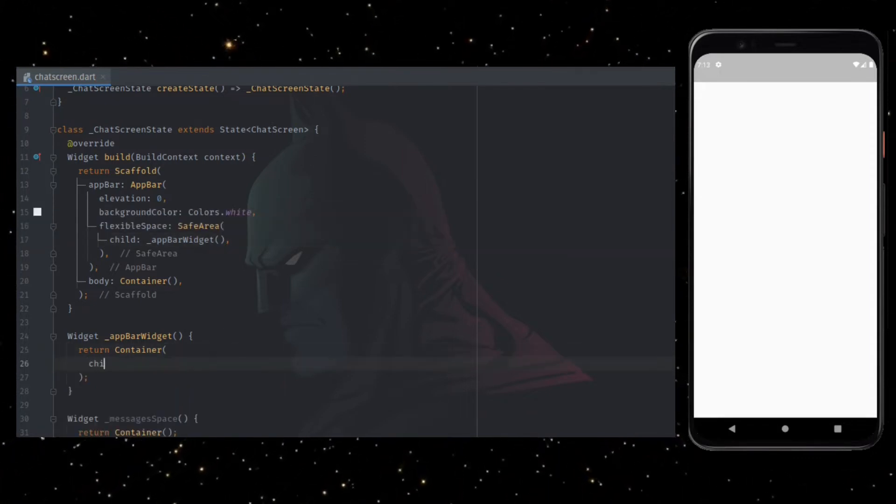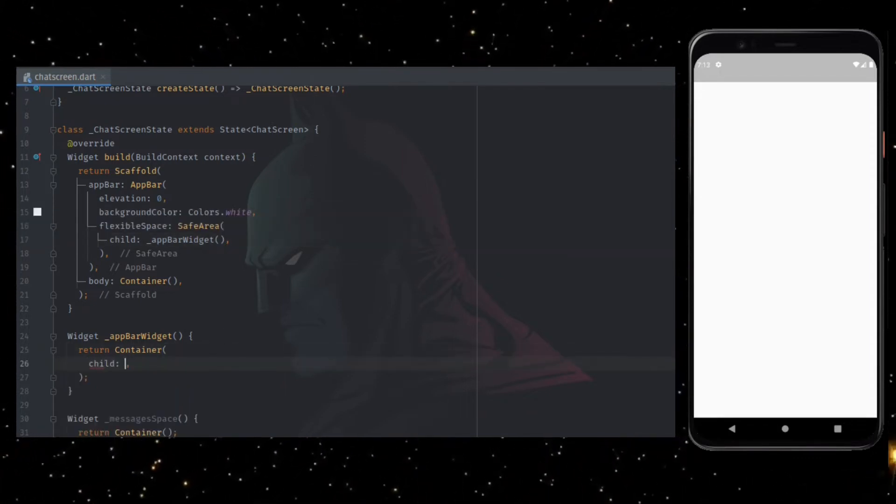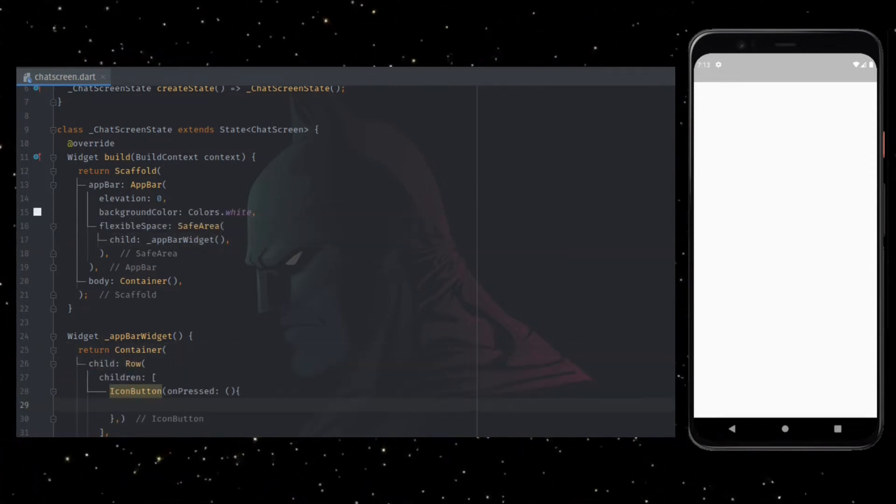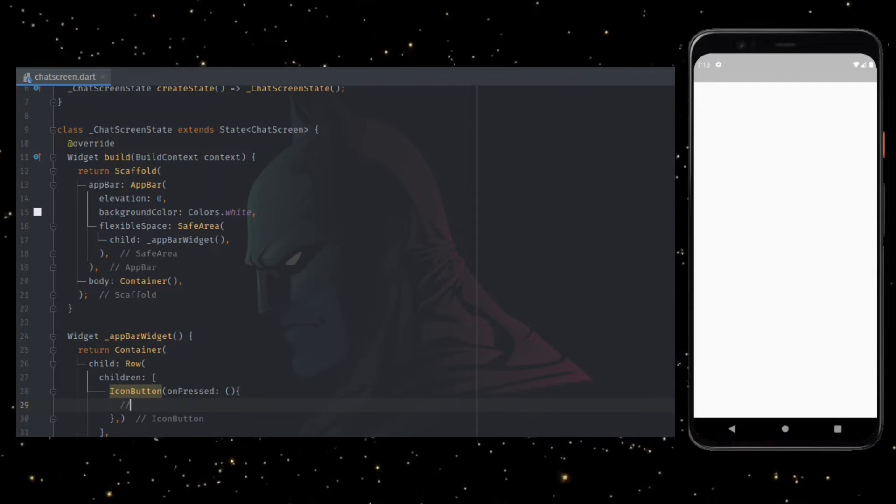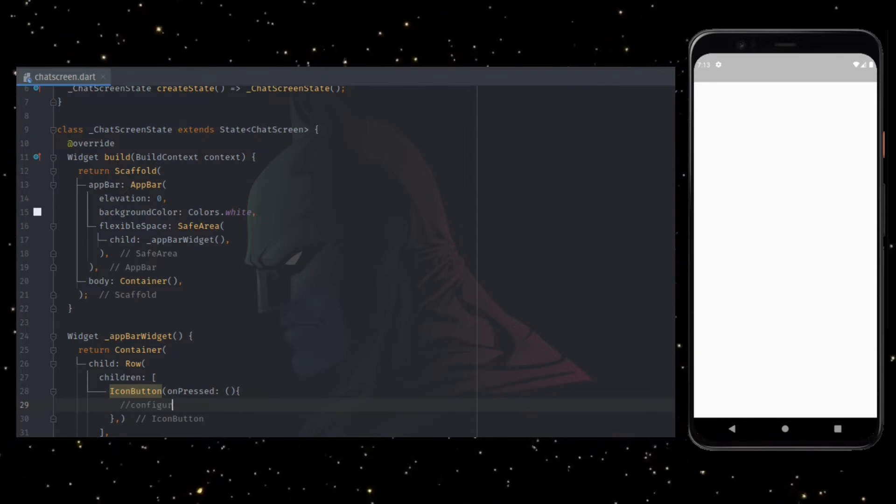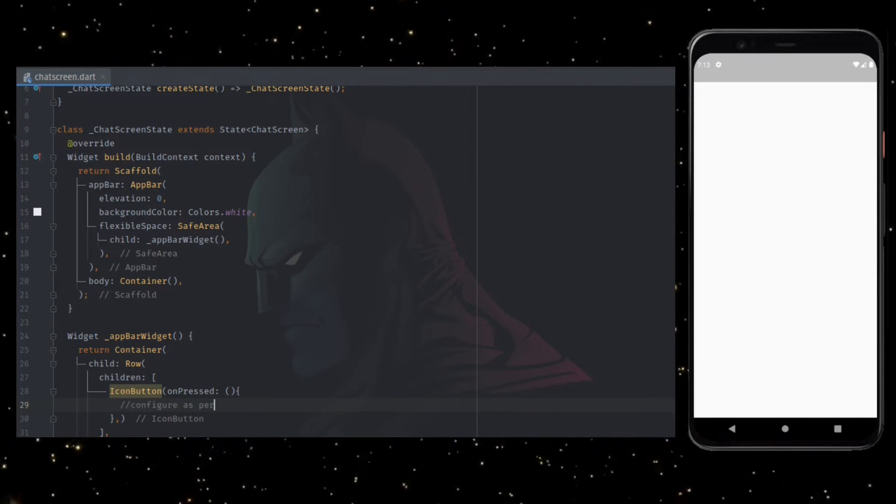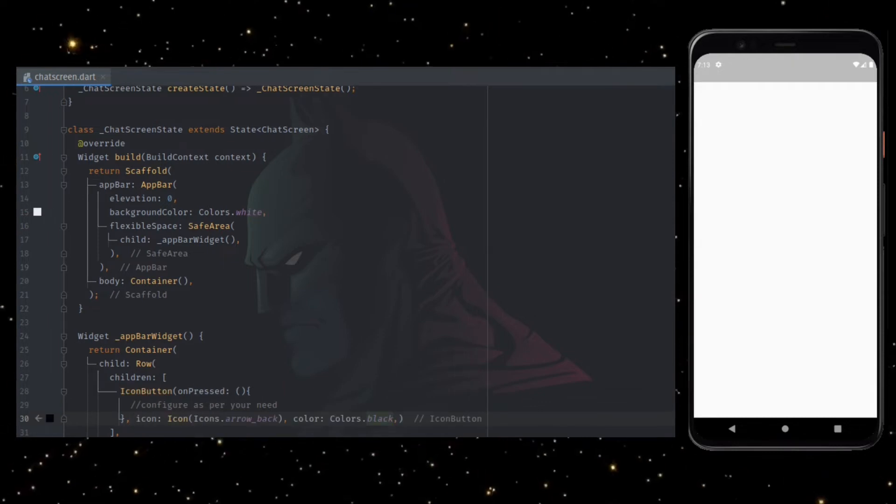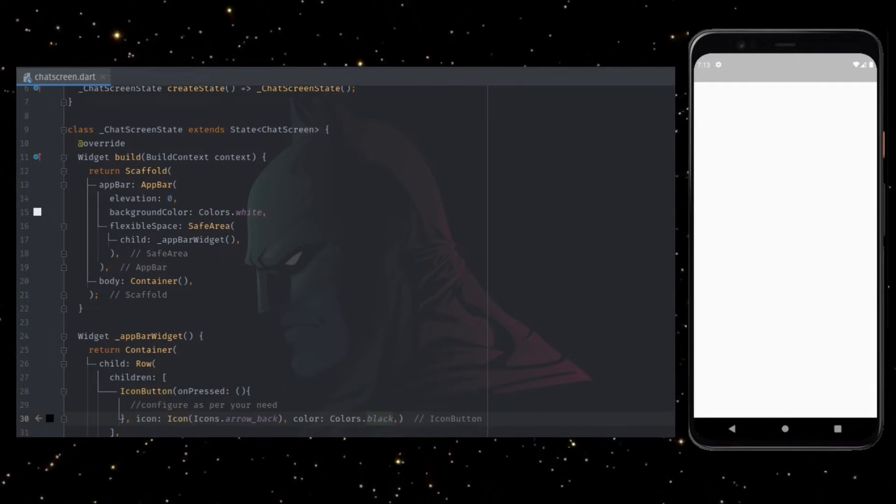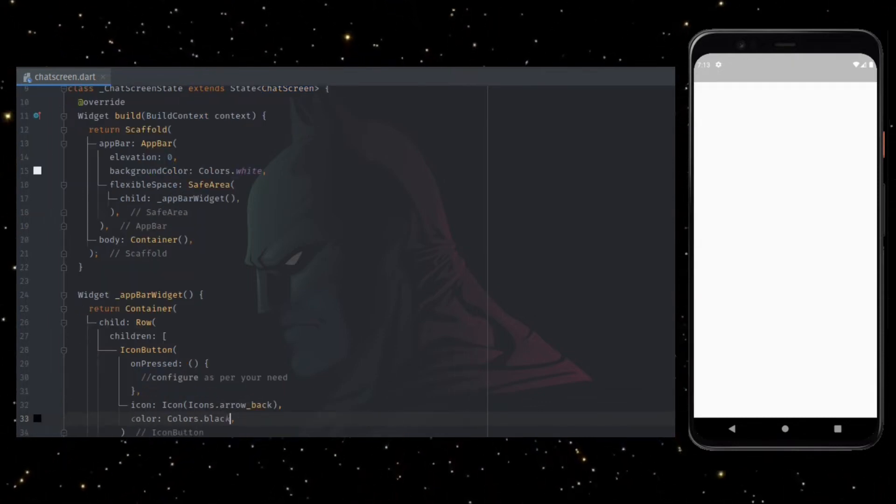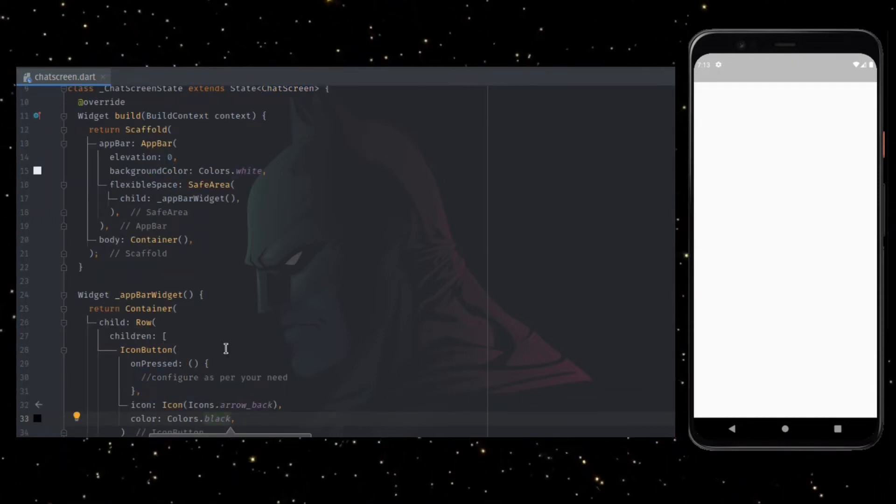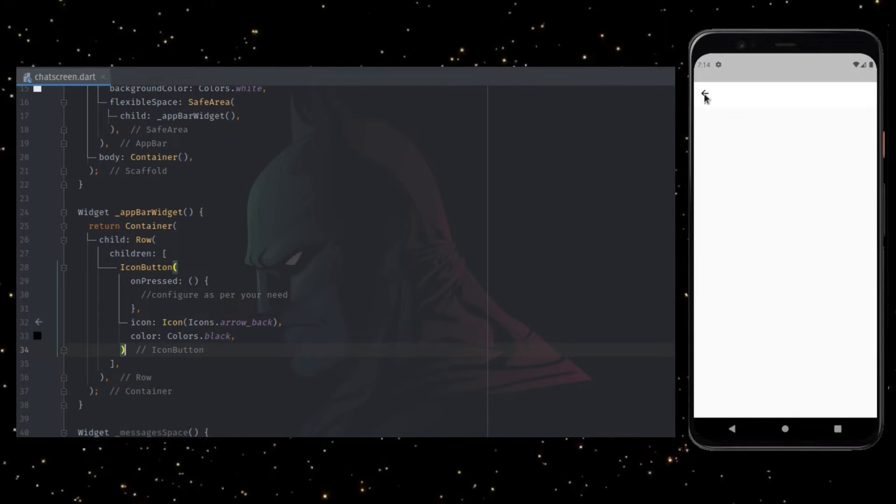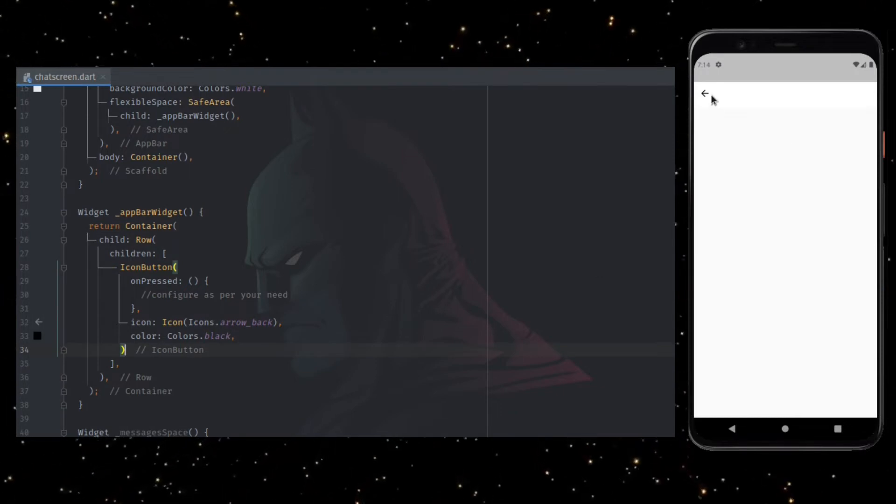Inside app bar widget, I am adding a child pointing to row. The first child inside row widget is icon button with the empty code inside on pressed callback. I am also adding an arrow back icon in black color. You can see the icon here in the UI.